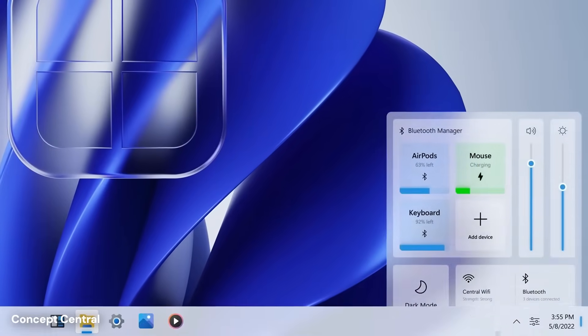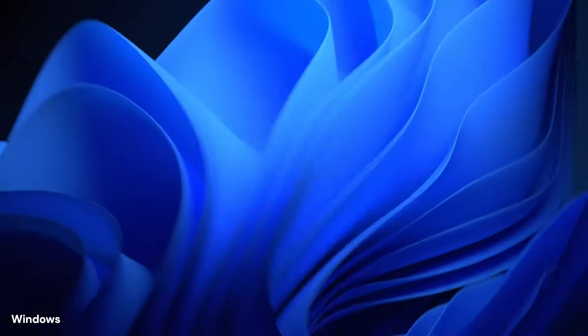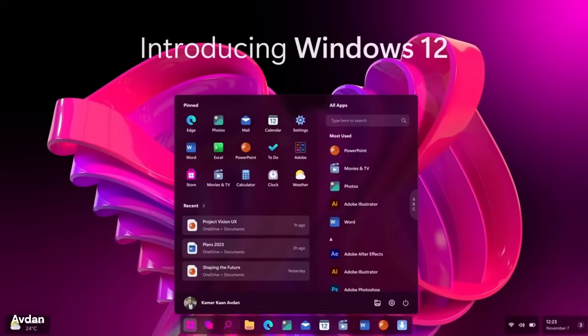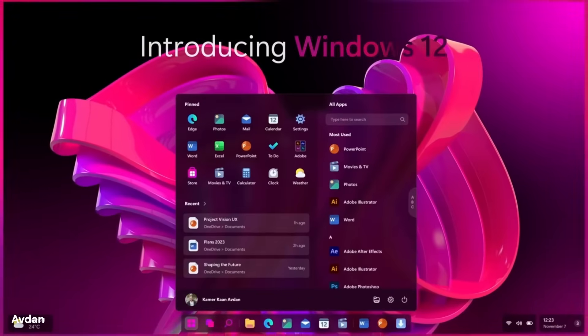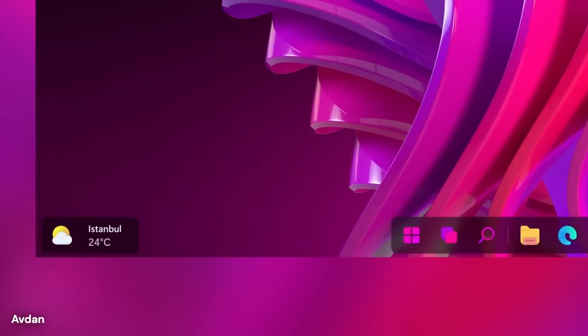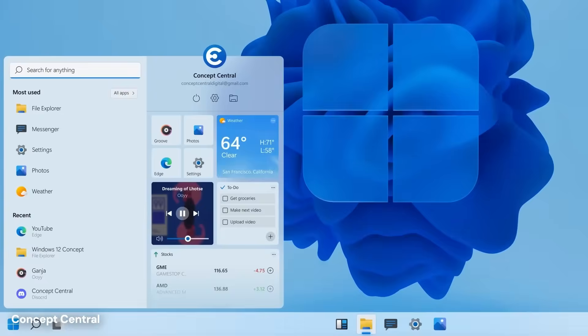Instead of navigating through menus and folders to find what they need, people will simply tell their computer what they want to accomplish using natural language, and the system will handle the complex tasks behind the scenes.